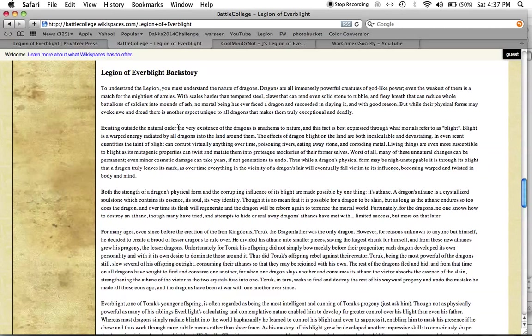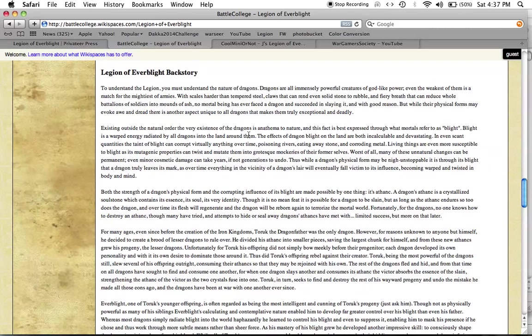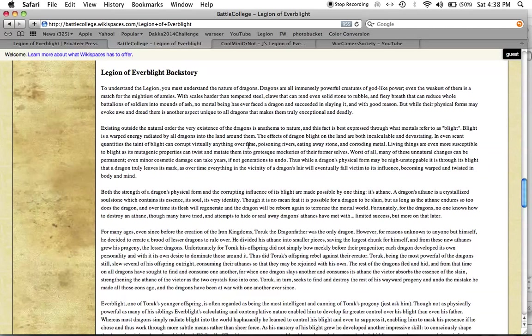Existing outside the natural order, the very existence of dragons is anathema to nature, and this fact is best expressed through what mortals refer to as blight. Blight is a work energy radiated by all dragons into the land around them. The effects of dragon blight on the land are both incalculable and devastating. In even scant quantities, the taint of blight can corrupt virtually anything over time, poisoning rivers, eating away stone, and corroding metal. Ooh, interesting.